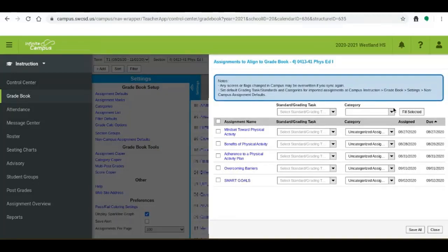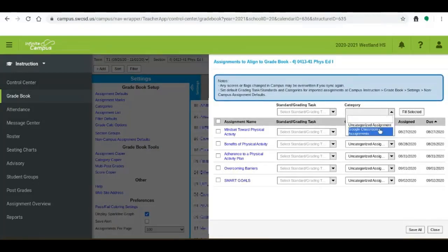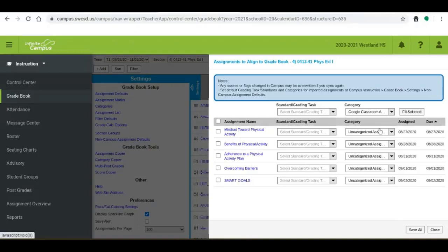Now we have categories in place so we're going to assign this Google Classroom assignments category. You could make that assessments or quizzes or classwork or whatever category you wanted to. You could assign each assignment a different category. You also have to select a grading task so you want to make sure you select term grade here or else it's going to give you an error like it's about to give me.